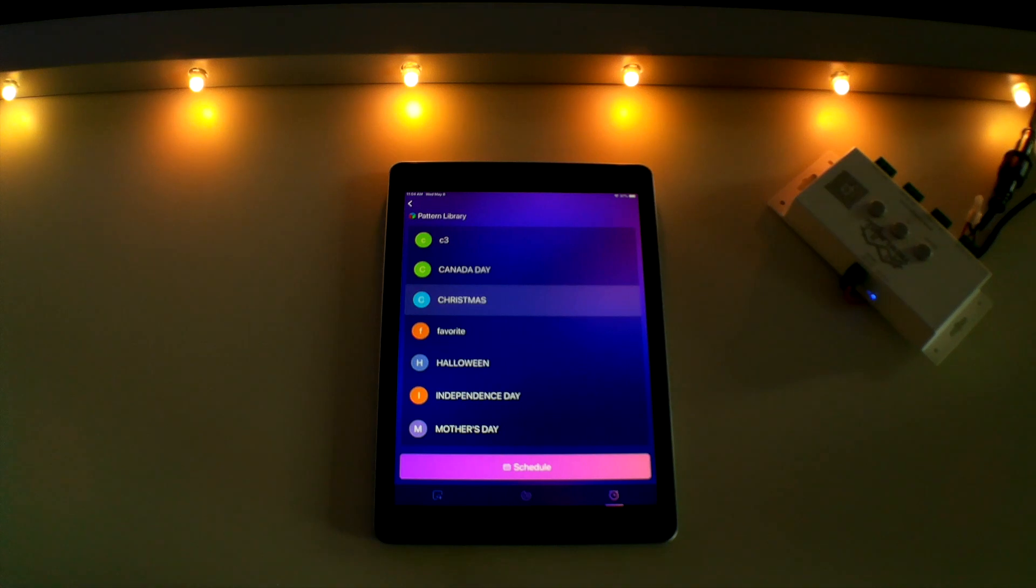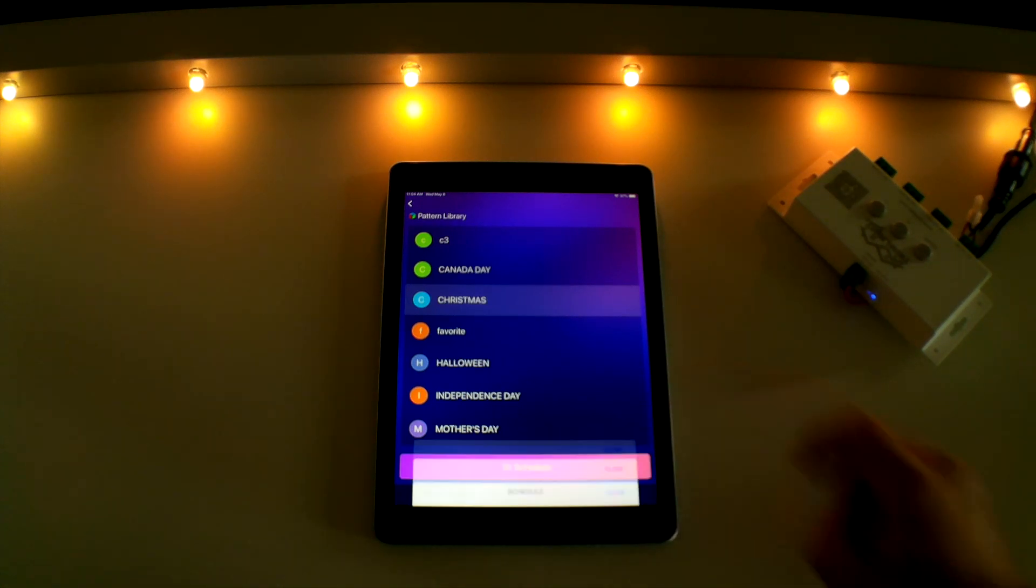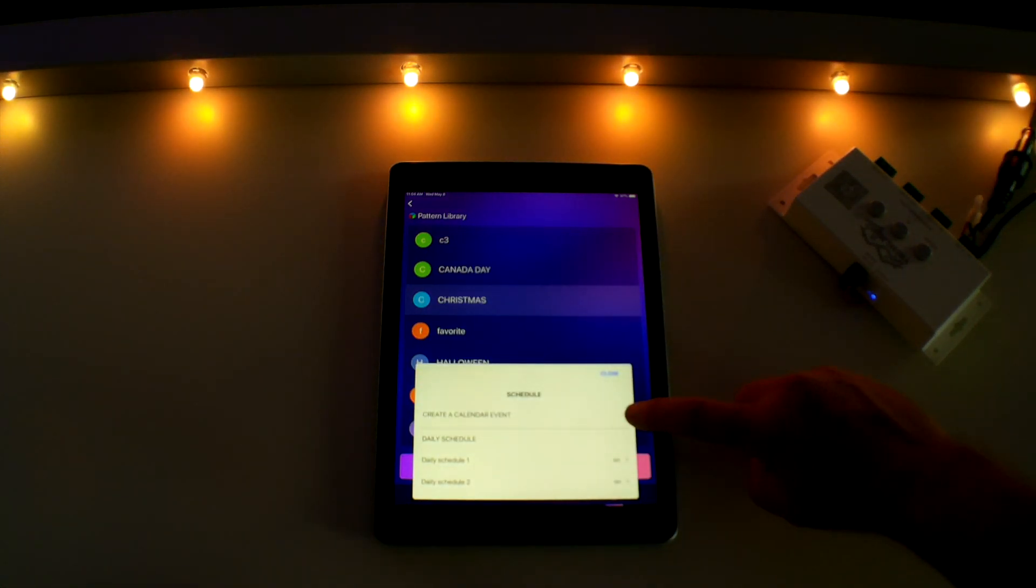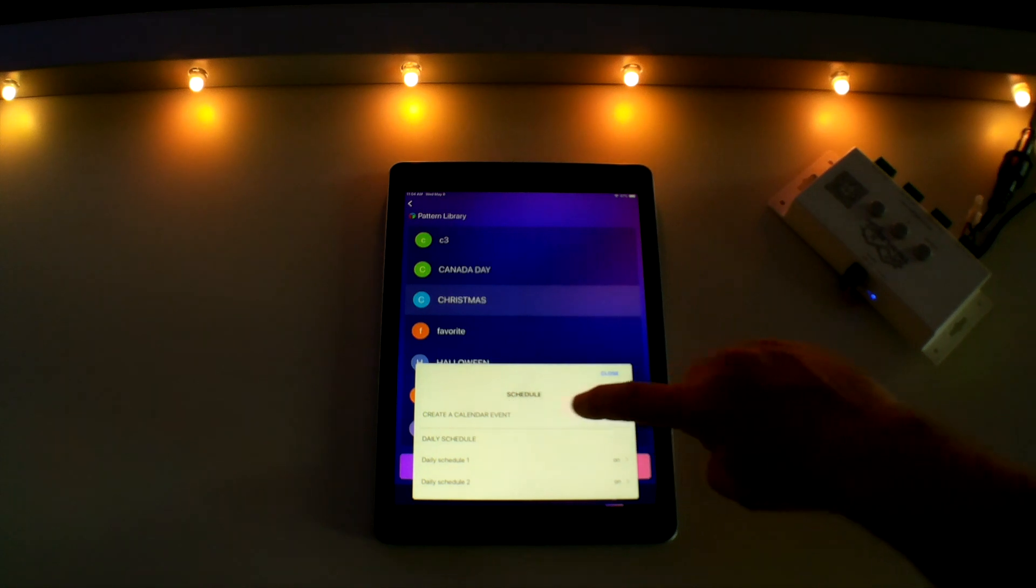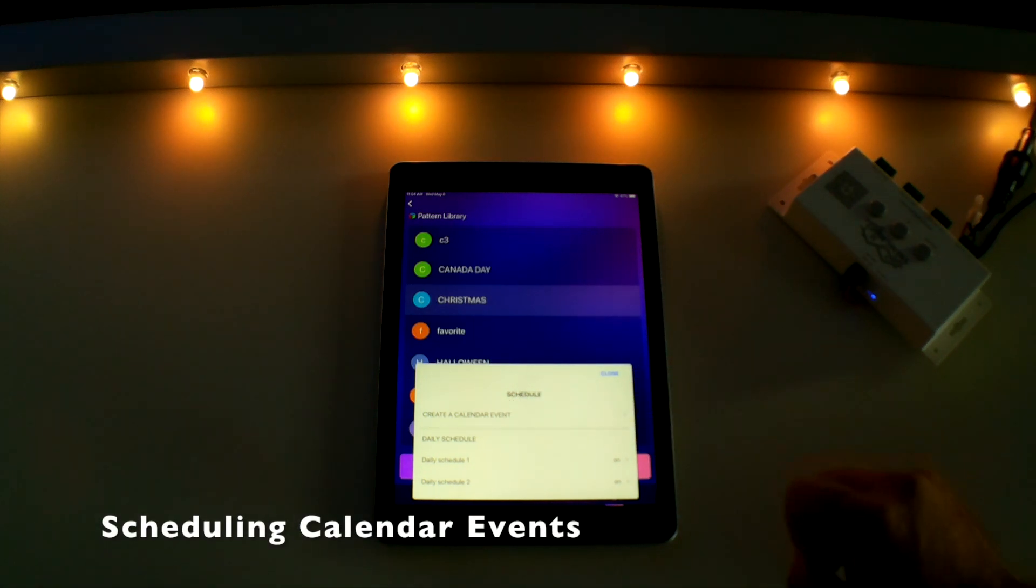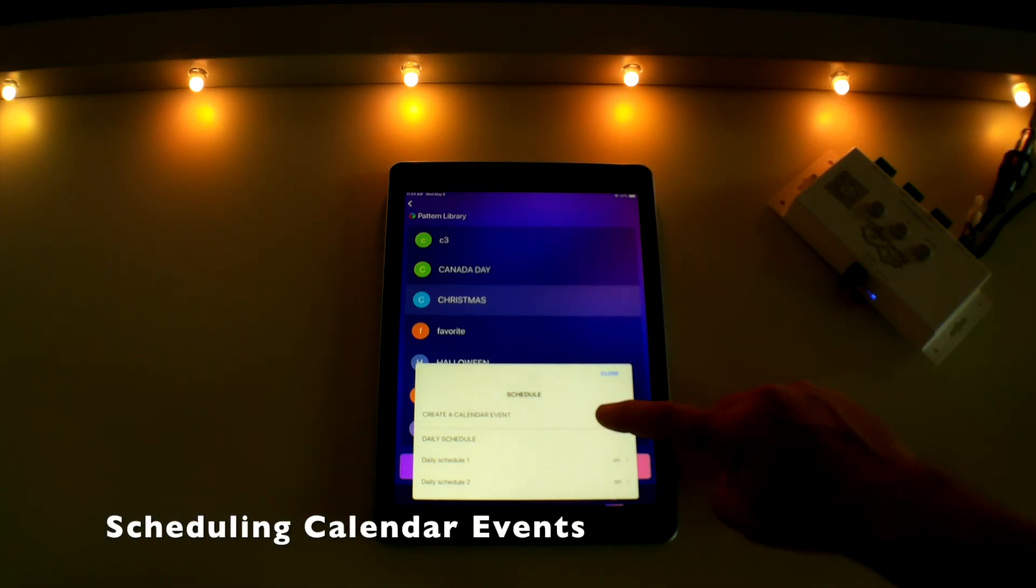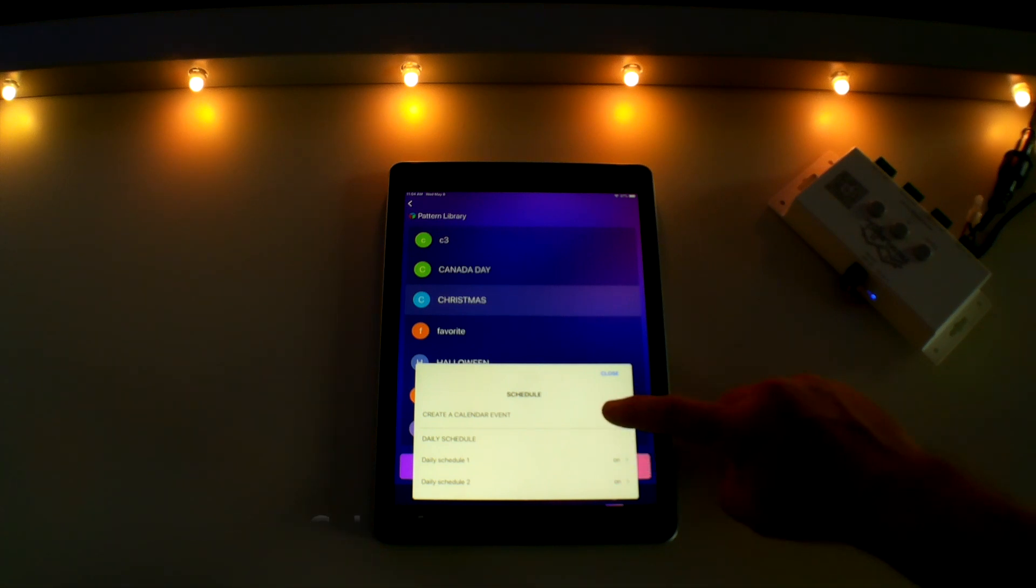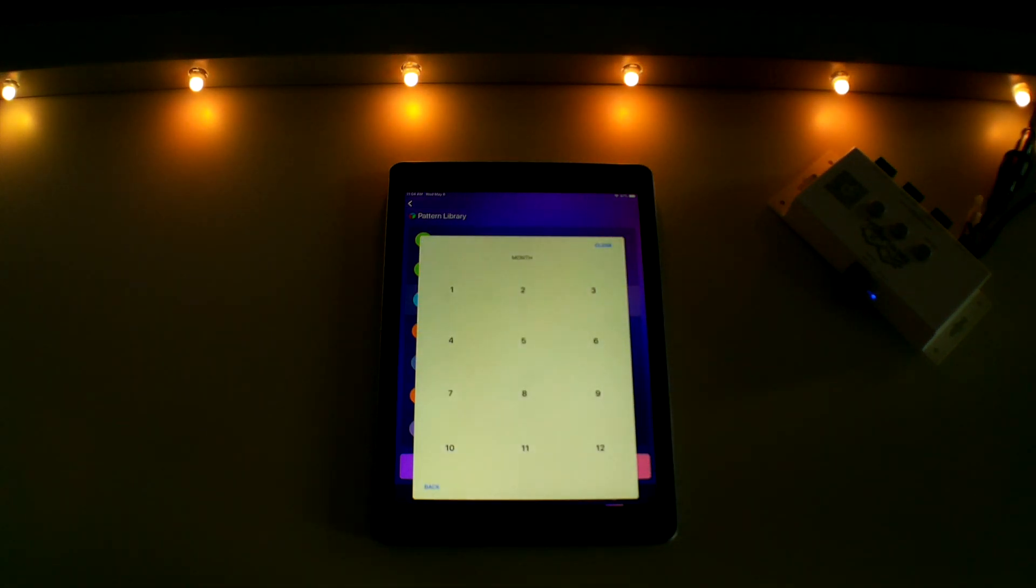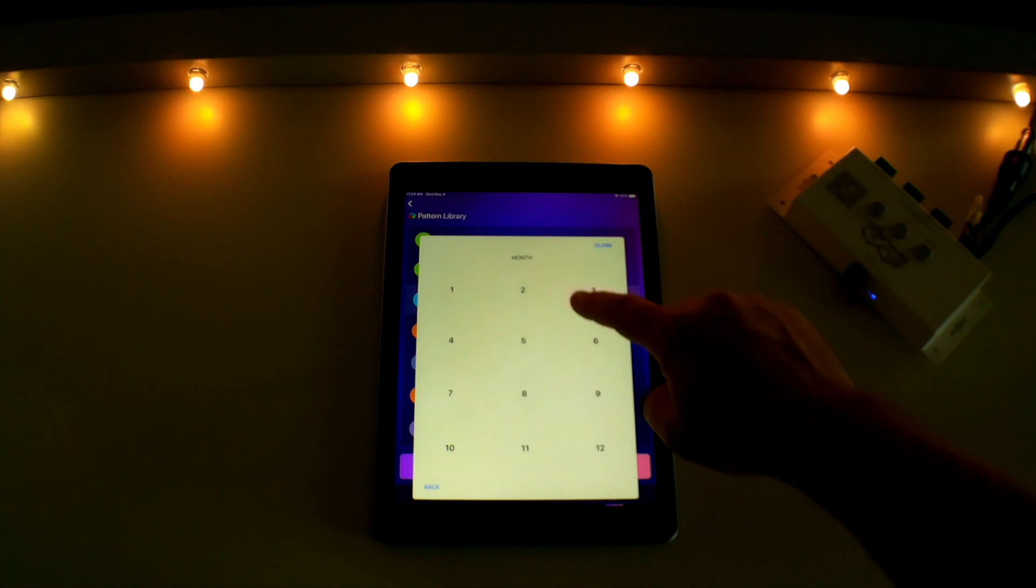Now let's talk about creating a calendar event. This feature gives you the ability to program your lights several months in advance or even out an entire year. To schedule a calendar event, press the schedule button at the bottom of the screen and then touch on create the calendar event.